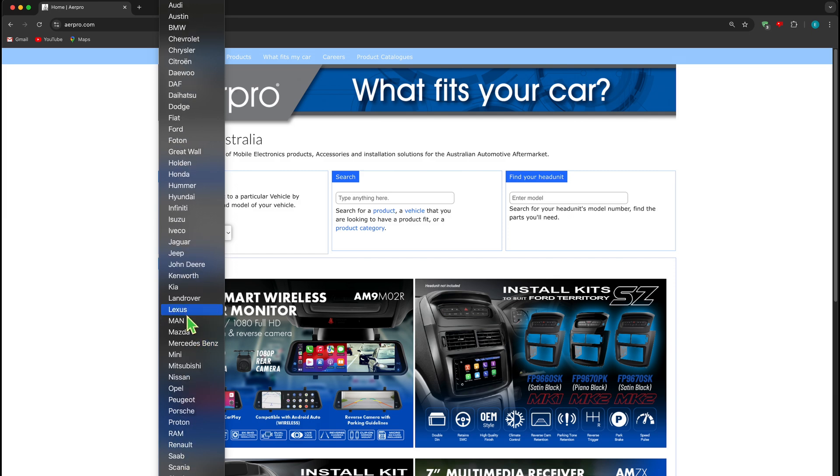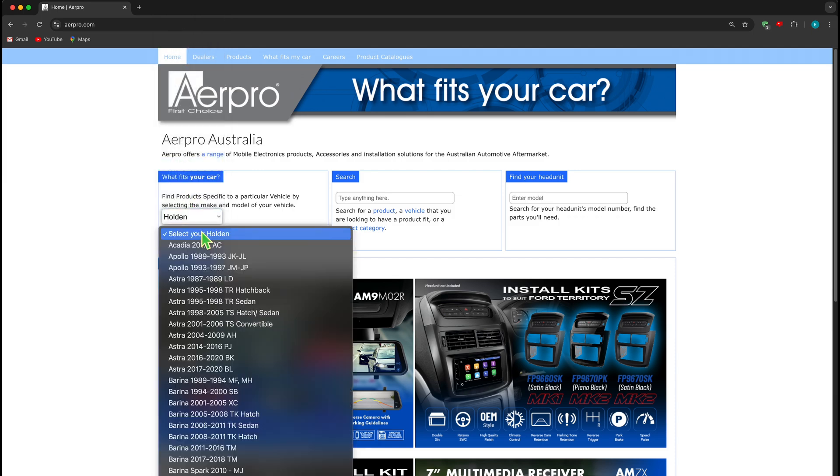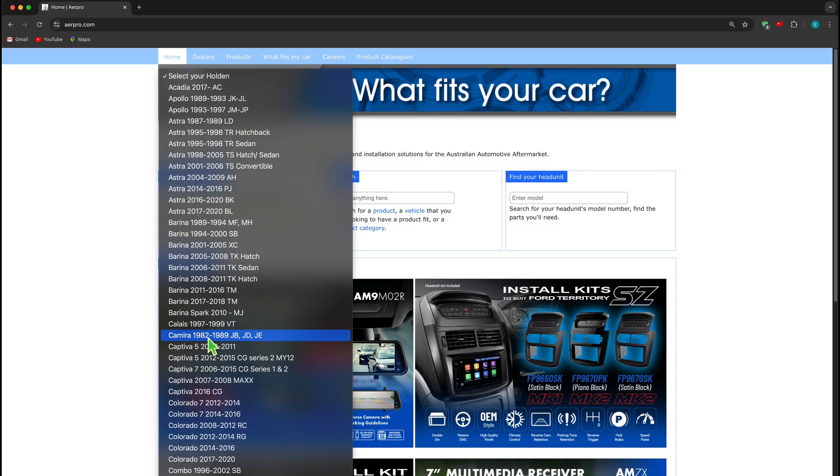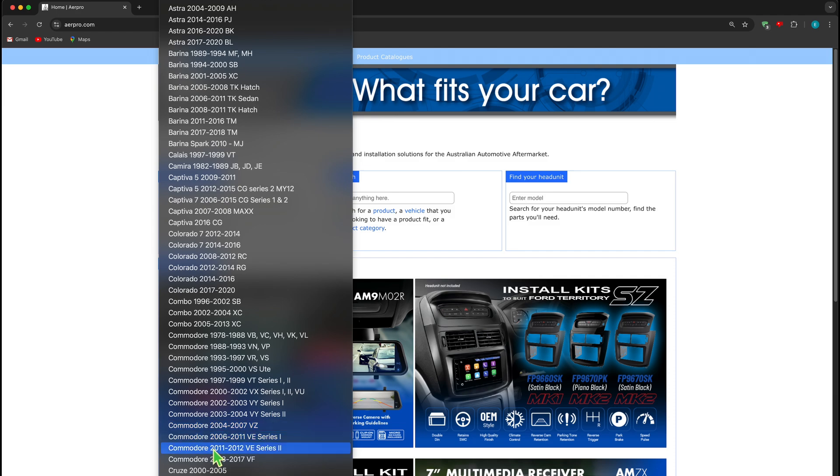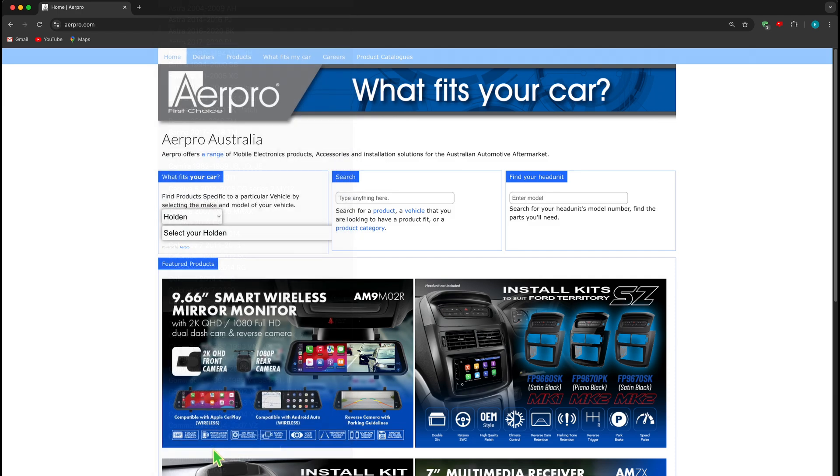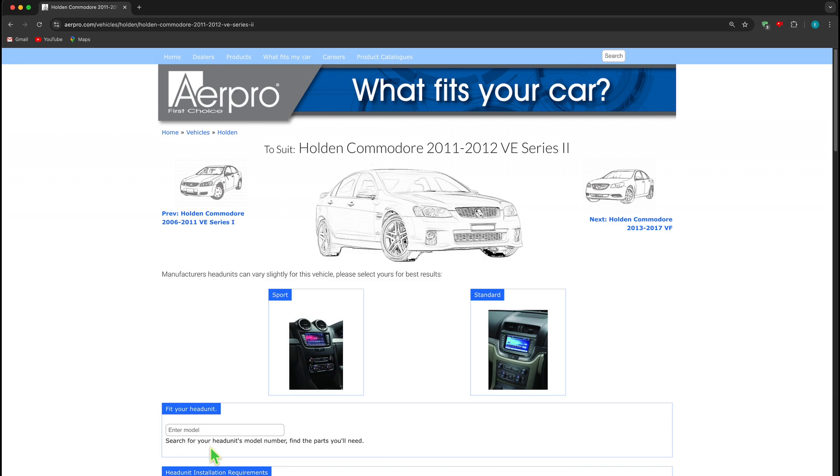In this example, we will select Holden. Once a make is selected, you can then select the model. In this example, we will select the Commodore 2011 to 2012 VE Series 2. Once the model has been selected, you'll be automatically forwarded to the vehicle specific products landing page showing our products that are specifically designed to fit this vehicle.